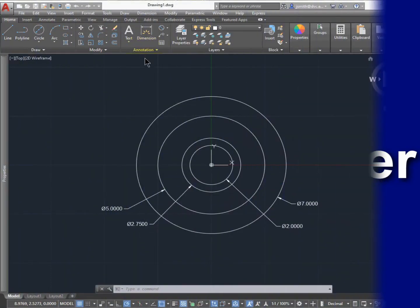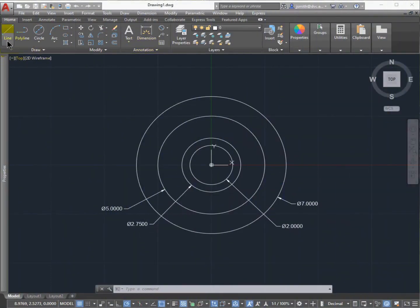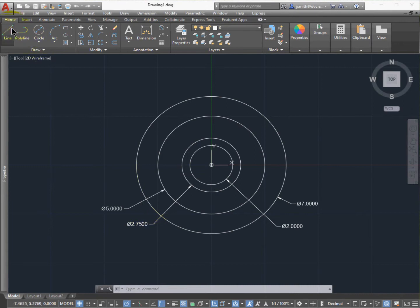For lesson two of the circular spacer, we're going to finish adding the circles in the center.